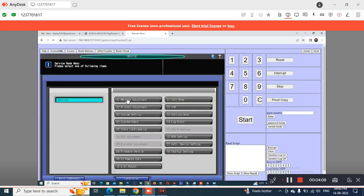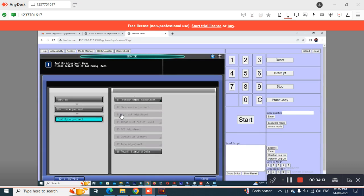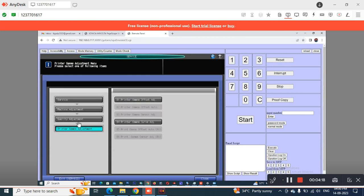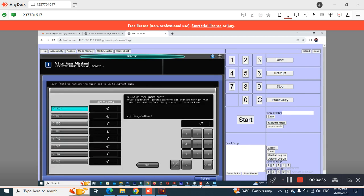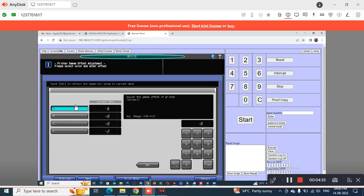I've already made a video on how to perform gray adjustment on Konica Minolta machines. If you have any doubts, go through that video to perform gray balance for good skin tone and output color. The gray balance adjustment values should not exceed plus or minus five for optimal output.